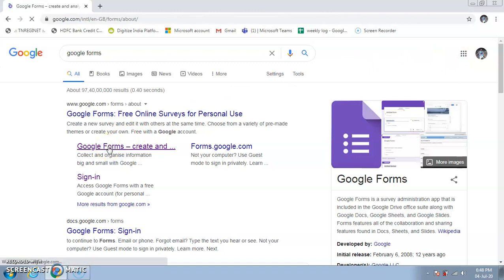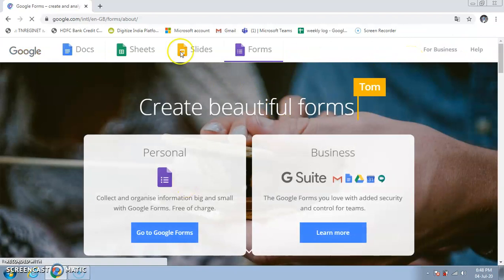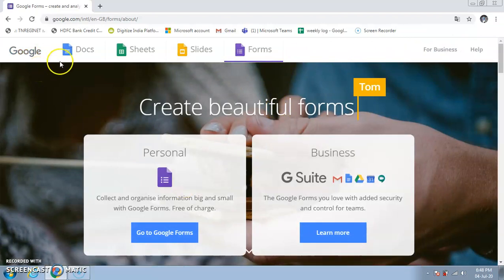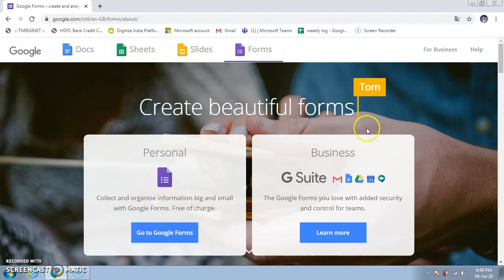If you are not signed in, the first page will prompt you to sign in to your Google account. This is actually the Google apps page, where we have different apps: Docs, Sheets, Slides, and Forms. Google Docs saves your documents like Word files, Google Sheets is like online Excel, Google Slides is like online PowerPoint, and now we are going to use Google Forms.